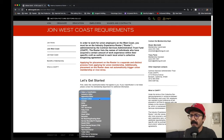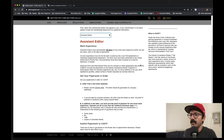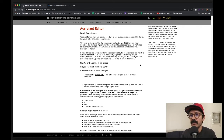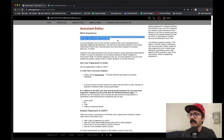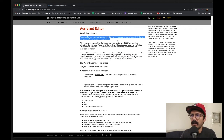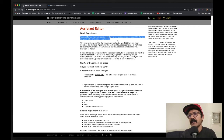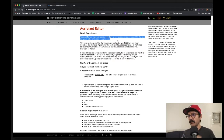We click on that and you get all the information you need to join the roster as an assistant editor. The big one: assistant editors must demonstrate 100 days of non-union work experience within the last two years prior to the date of application. So that means today, if I'm applying to be on the roster as an assistant editor, I can look back two years in my work experience and use that as evidence or support to be placed on the roster.